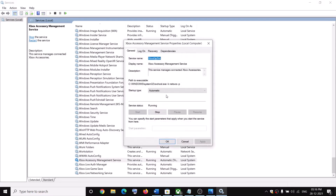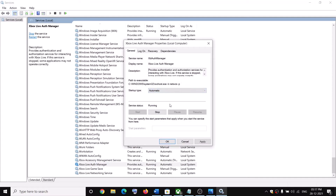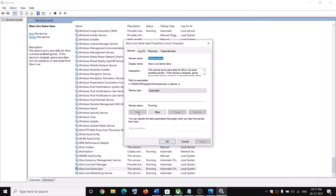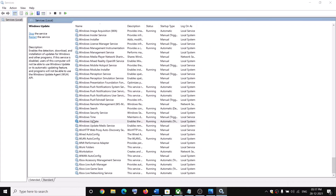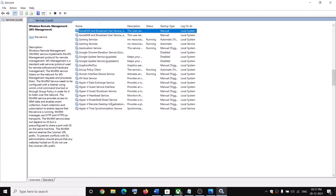Also start all the Xbox services listed at the bottom. Double-click on each Xbox service, set it to Automatic, click Apply, click Start if highlighted, then click OK. Repeat this for all Xbox services. Then do the same thing with Windows Update — double-click it, set it to Automatic, click Apply, click Start if highlighted, then click OK.